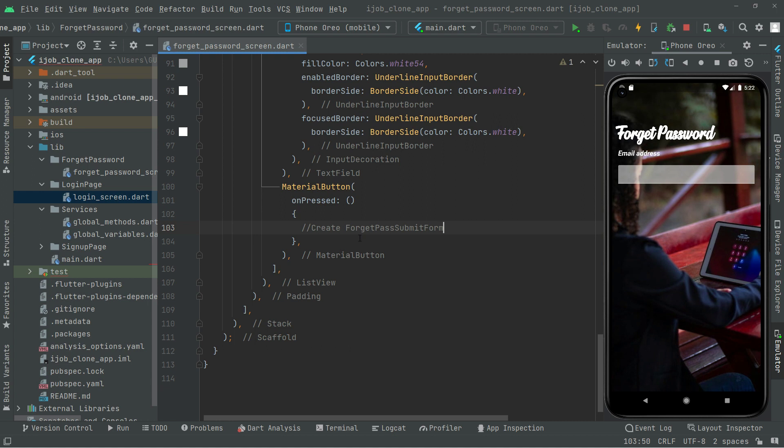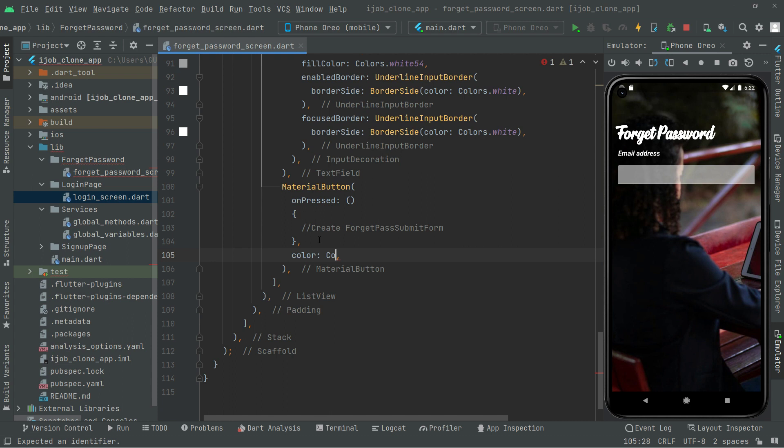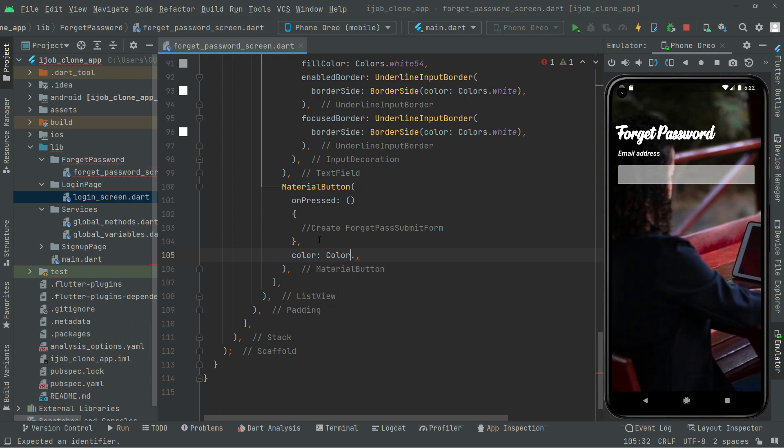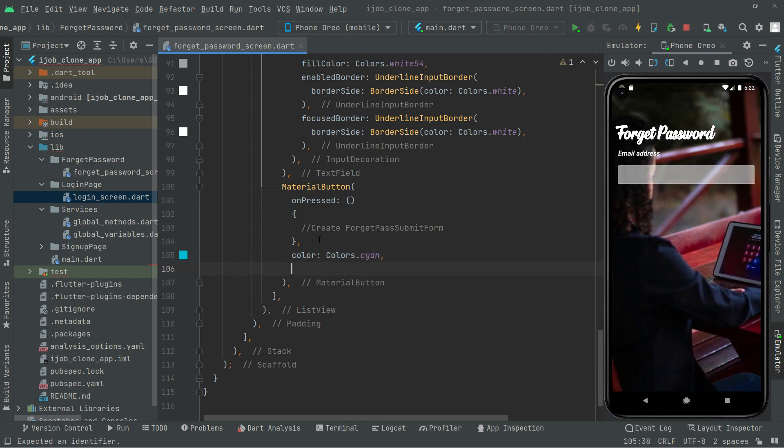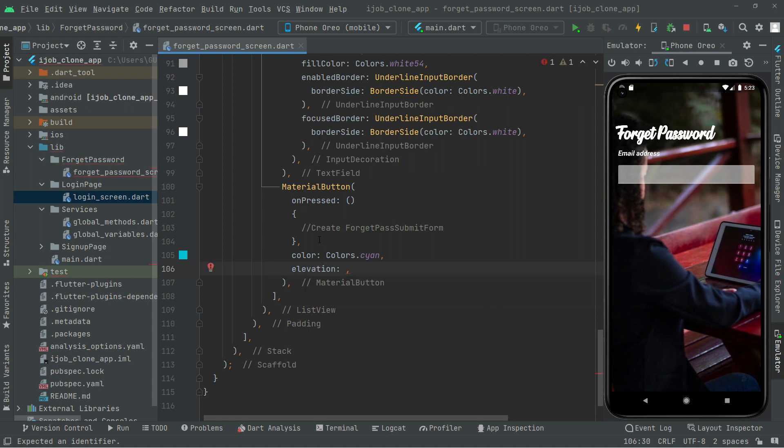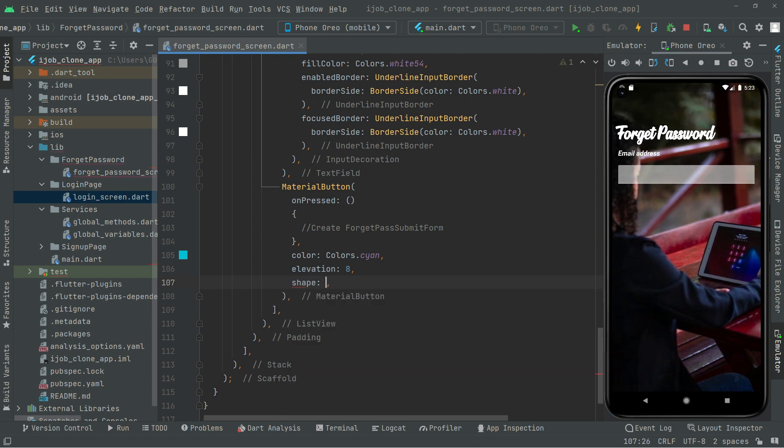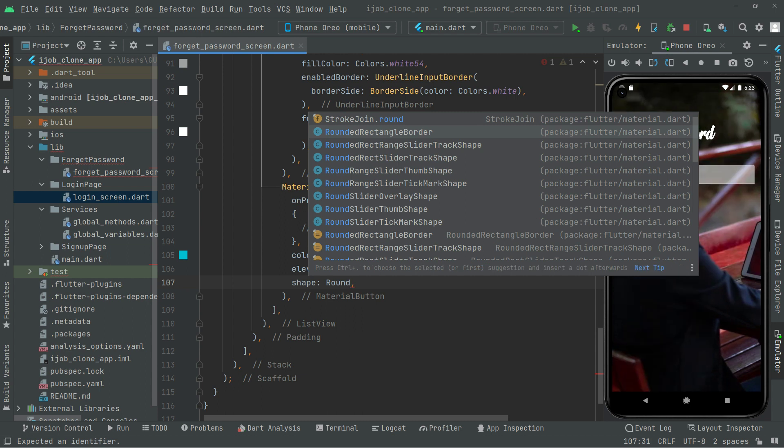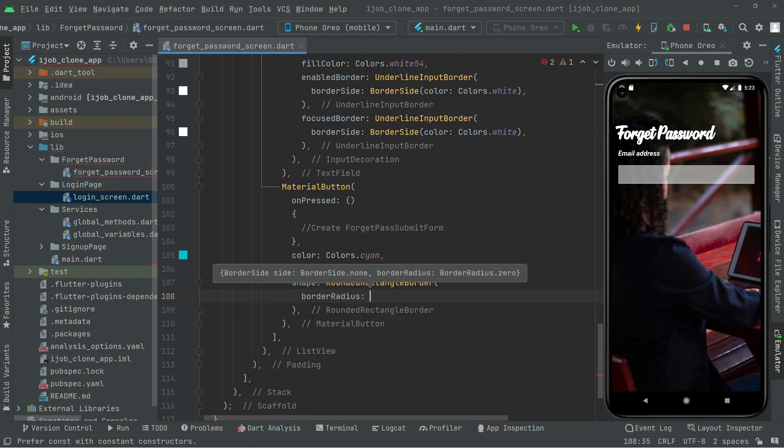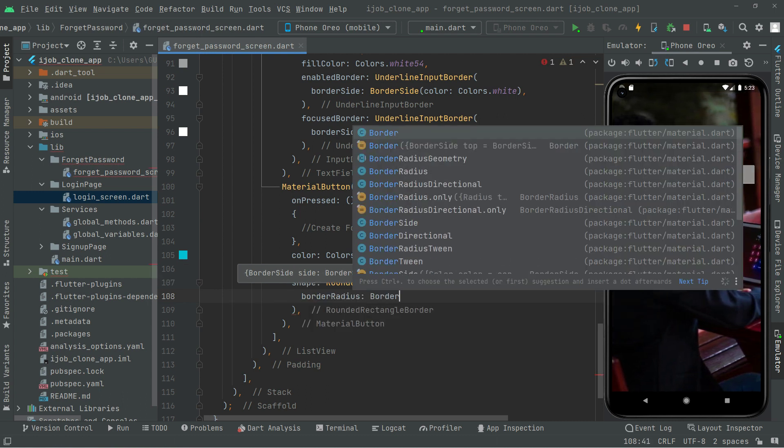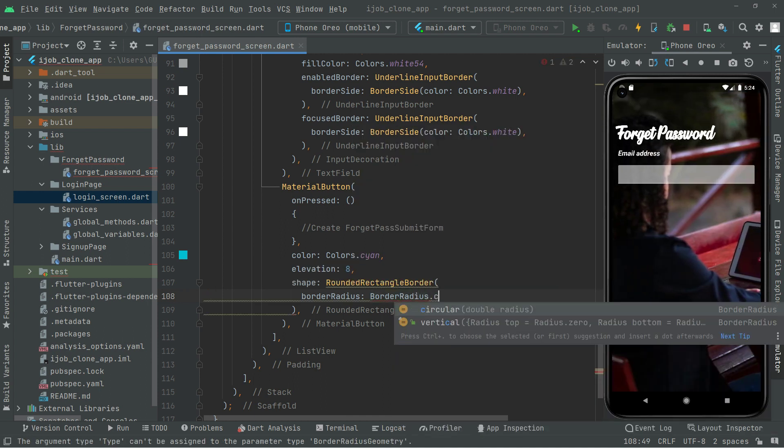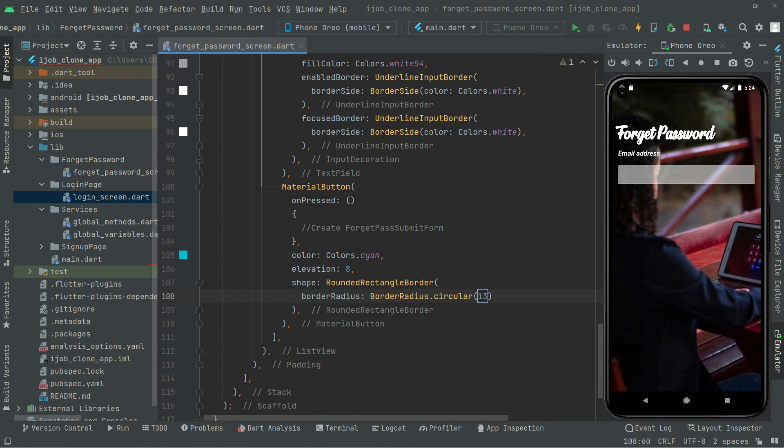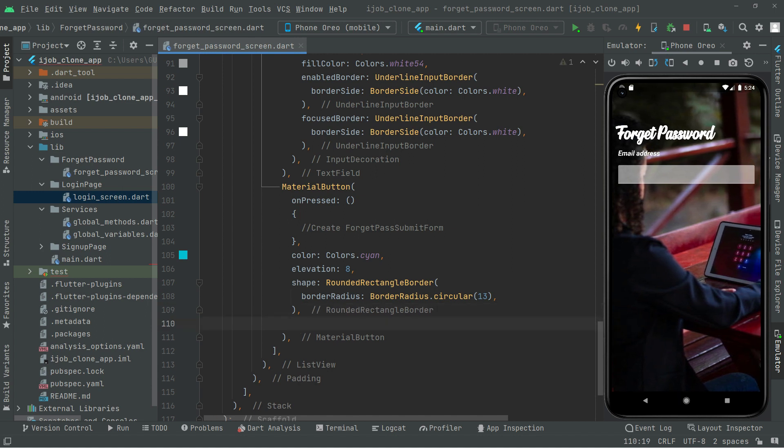First we will complete the UI design. We will set the color for that material button to cyan, elevation will be 8, and the shape is going to be rounded rectangle border. We'll set the border radius to circular with 13.